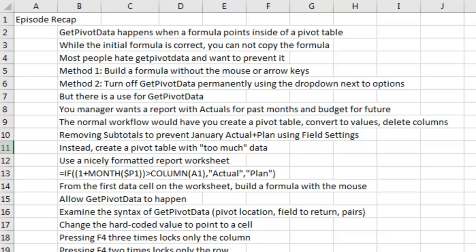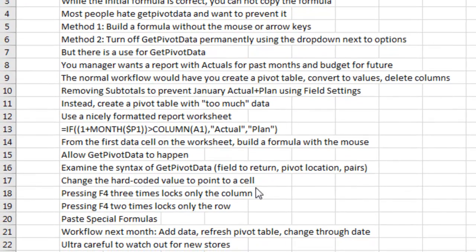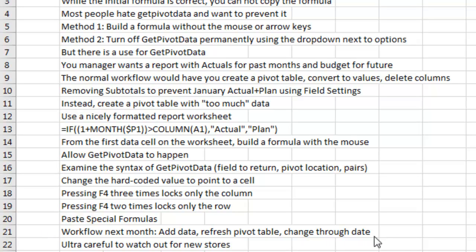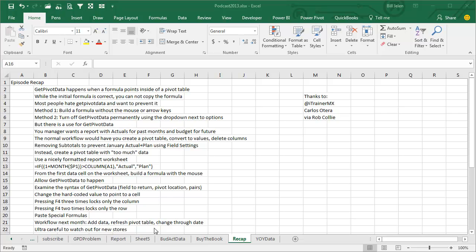We examine the syntax of GetPivotData, so it's the field to return, sales, where the pivot table lives, and then pairs of criteria - the field name and the value. We're going to remove the value, the hard-coded value, and point to a cell. Pressing F4 three times locks only the column. Pressing F4 two times locks to only the row. Copy that formula, paste special formulas. I threw in an extra tip there that F4 is a redo, so I only had to go to the paste special dialog once, and then for the next two paste specials, paste special formulas just used F4. Next month, add the data, refresh the pivot table, change the through date. Make sure they didn't build any new stores - have some sort of a mechanism, either manual or a check formula. Thanks to iTrainerMX on Twitter who suggested GetPivotData, also Carlos and Rob from Microsoft. Rob now from PowerPivot Pro. Carlos for using this and Rob for telling me that Carlos was using it. I met Carlos later and he confirms, yes, he was one of the accountants who used this all the time at Microsoft.